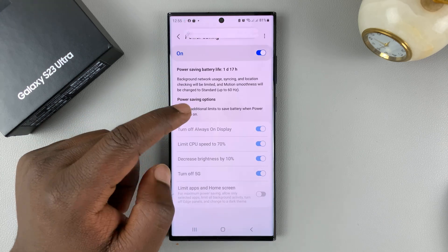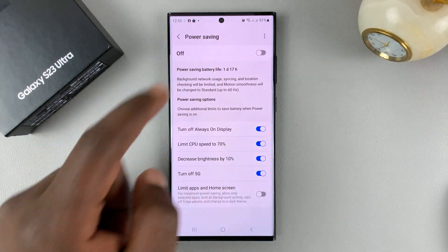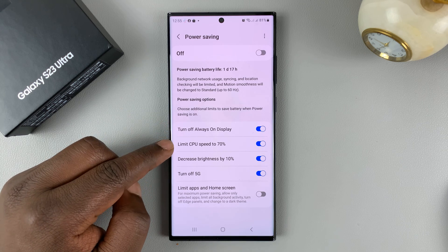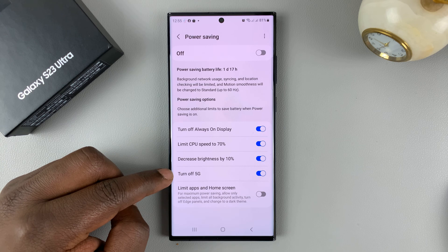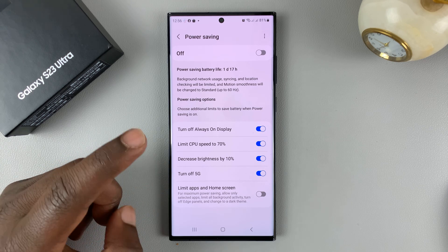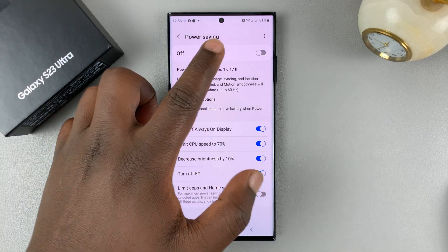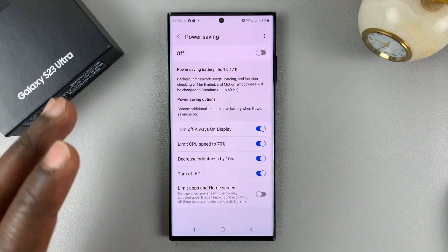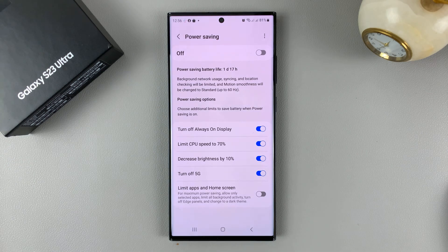You can tap on Power Saving to get into more details. If I turn this off, you can actually see what power saving does — it turns off the always-on display, limits CPU speed by 70%, decreases brightness by 10%, and also turns off 5G and limits apps and home screen. So you can go ahead and choose the specific things you want to enable and the ones you want disabled, depending on how you really want to use the phone.